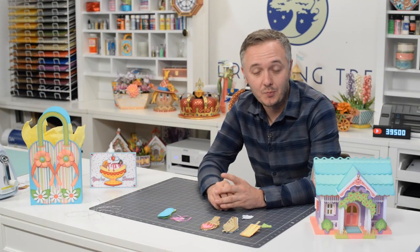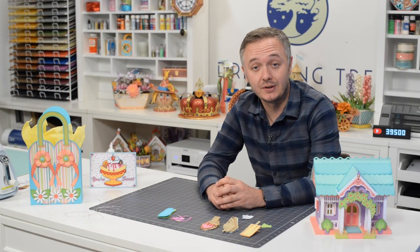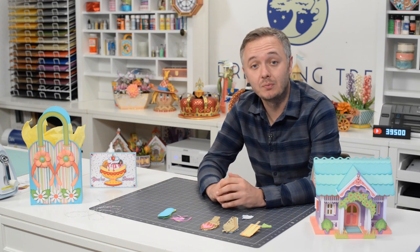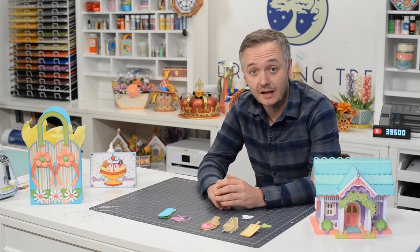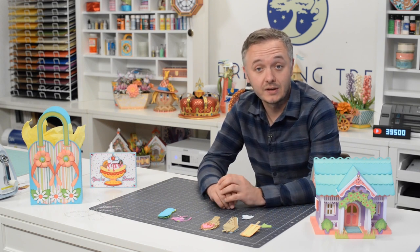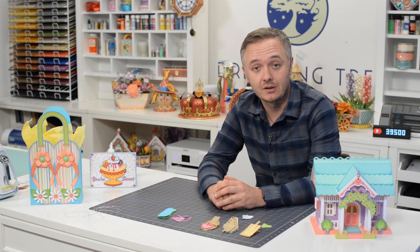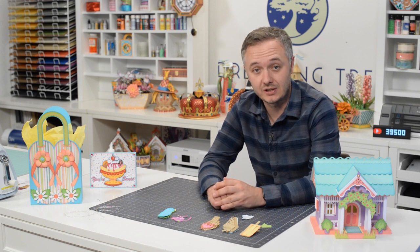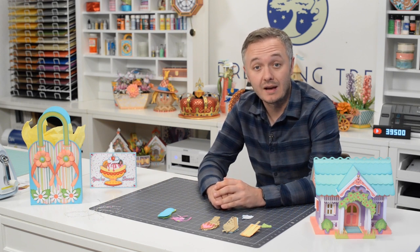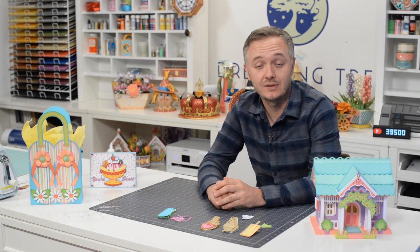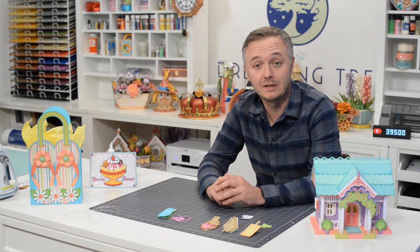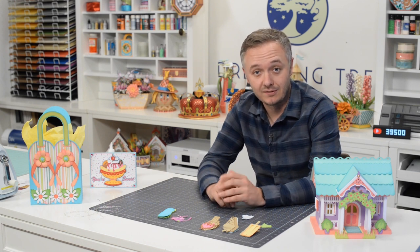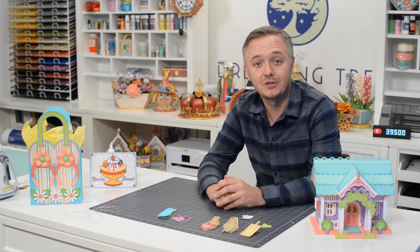Hey, thanks for crafting along with me. Hope you enjoyed this video. If you did check out some of our other videos and also please consider hitting that subscribe button. And don't forget to visit our site and check out our free SVG section where we have over 140 free SVG files complete with assembly videos. I look forward to crafting with you soon.